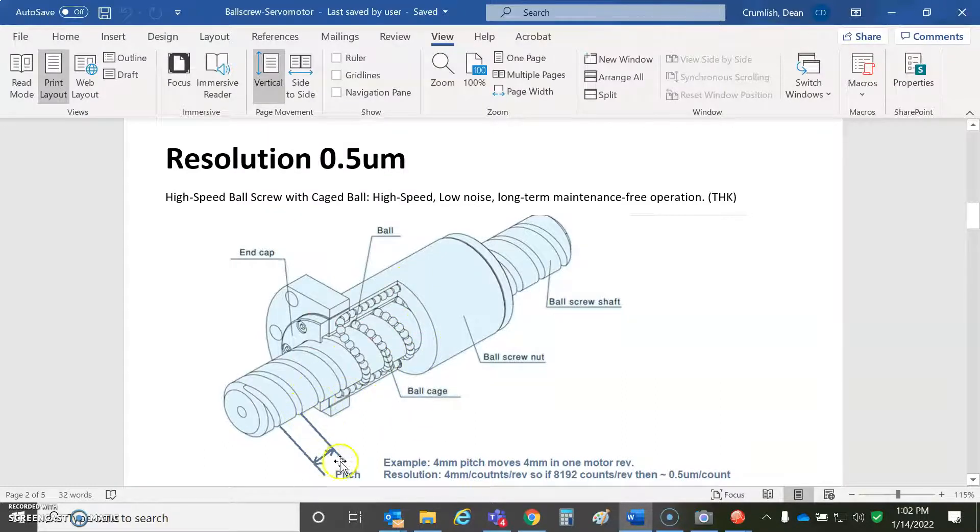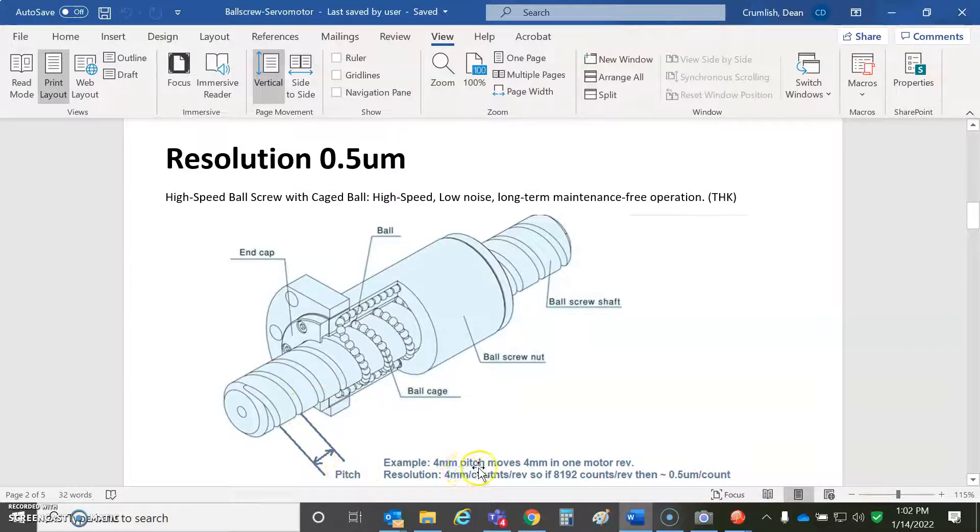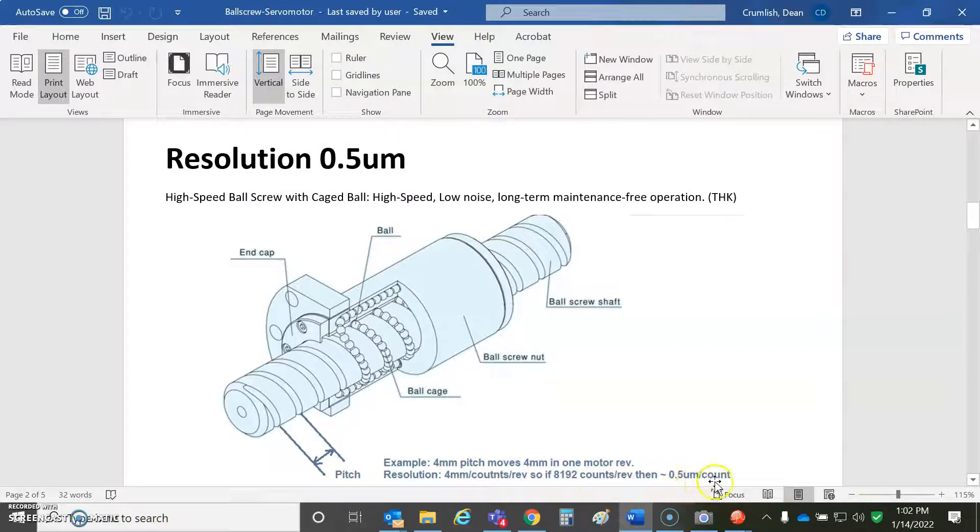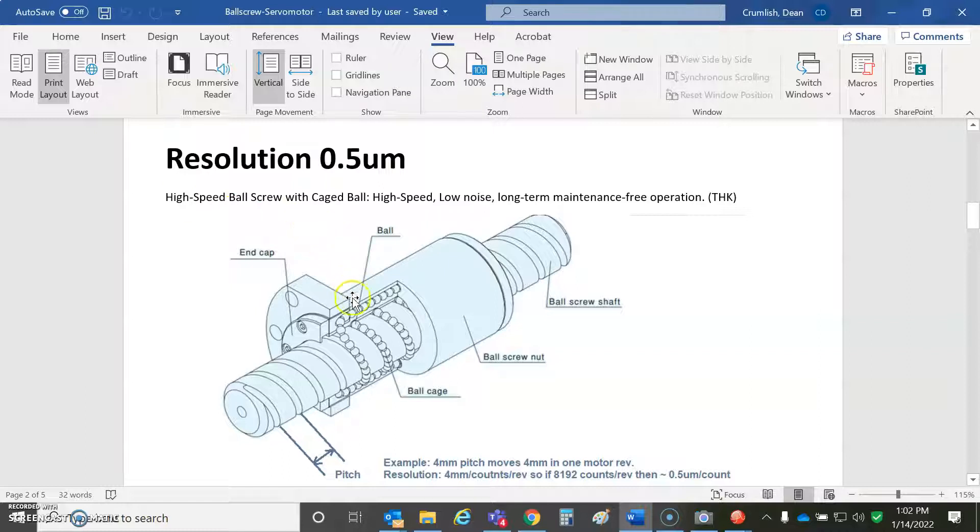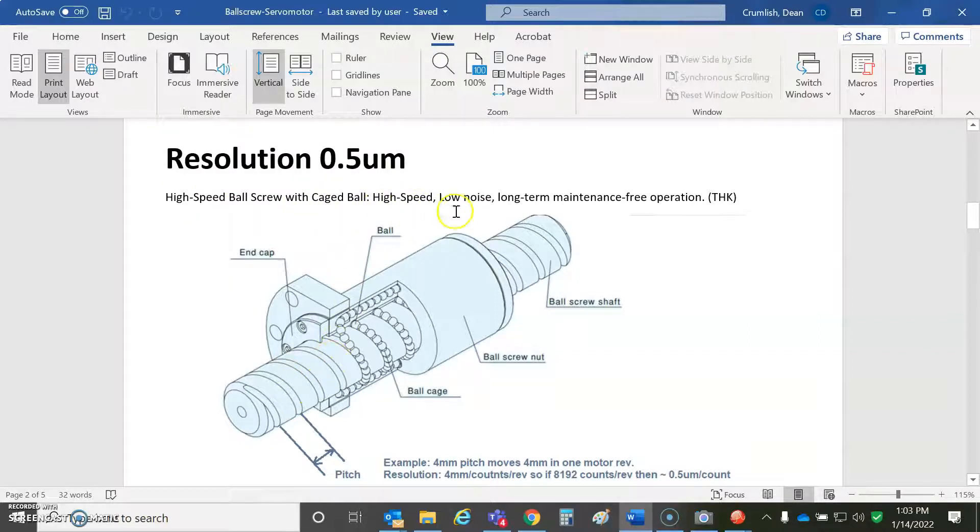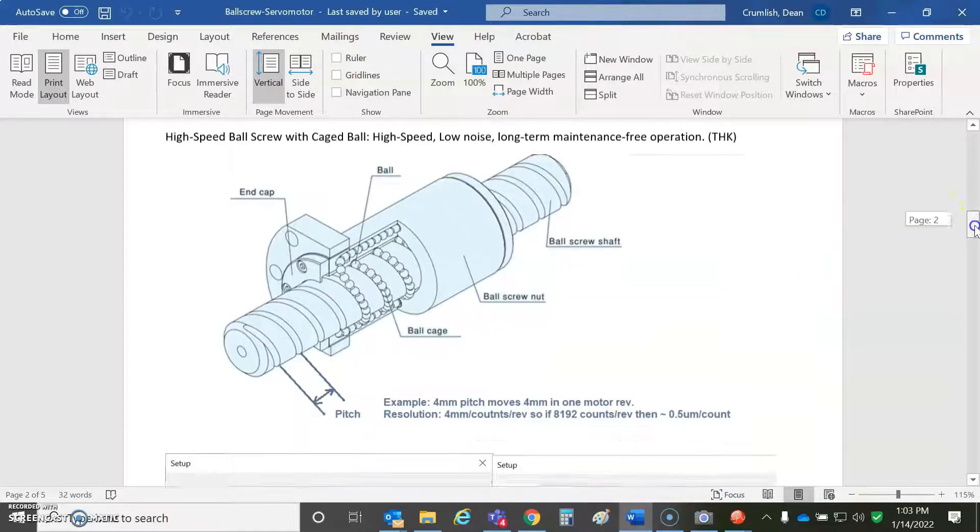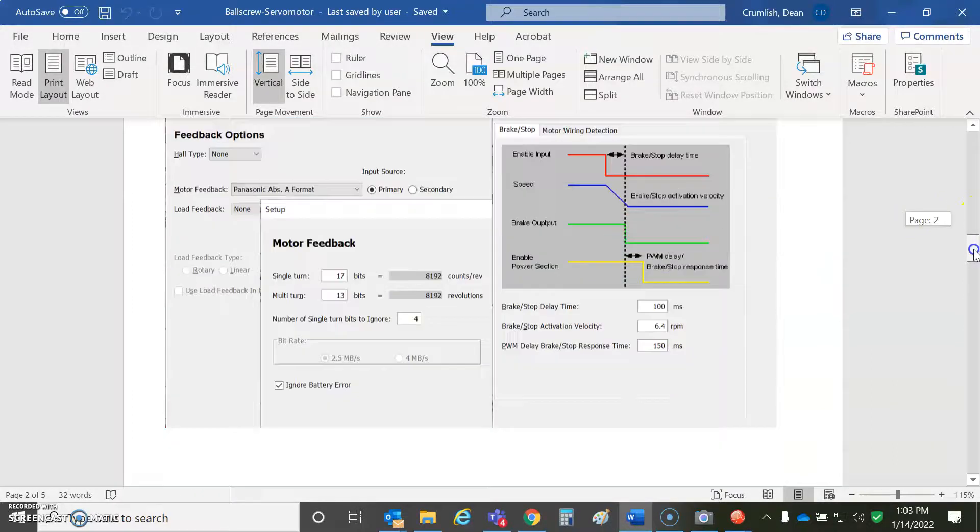Just to get a basic idea of what's going on. The recirculating balls here, and there'll be a distance for the pitch. This pitch is four millimeters. I got 8192 counts per rev. Divide four millimeters by 8192, it's about 0.5 microns of resolution. These are considered higher speed ball screws. Some have bigger pitches. It's a low noise, long maintenance-free operation. THK.